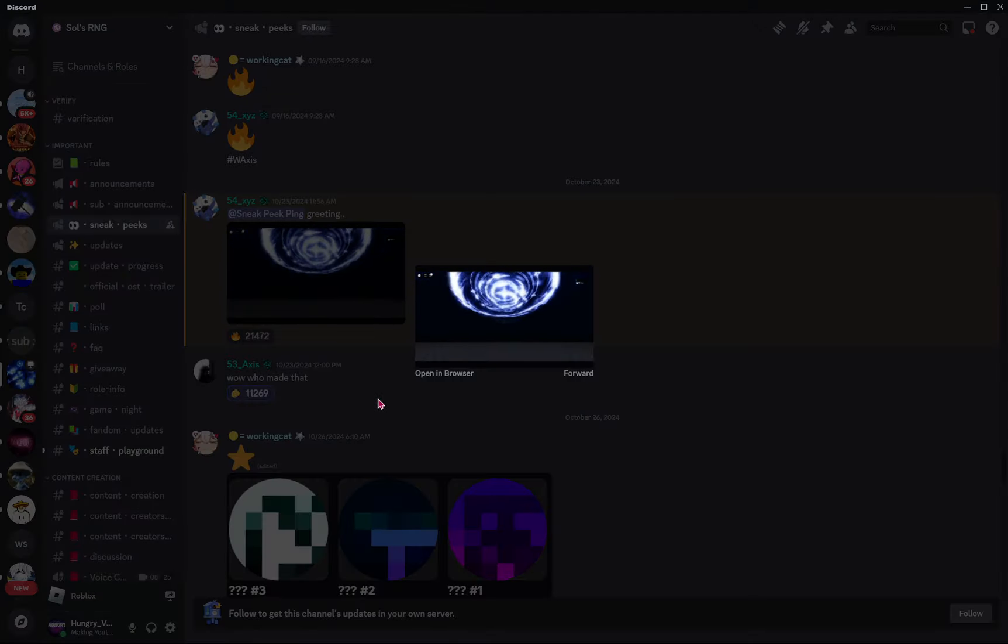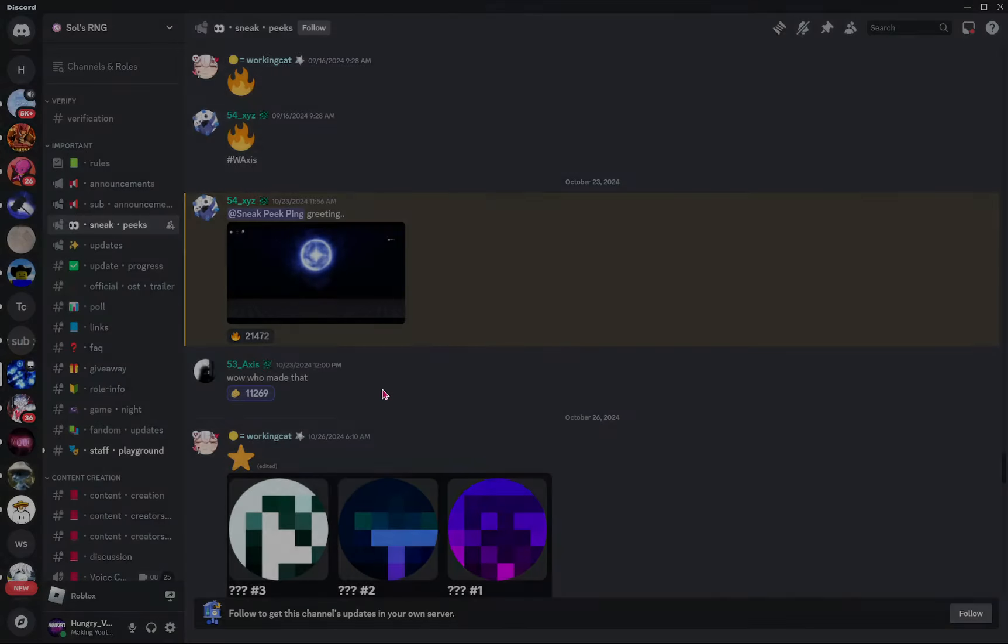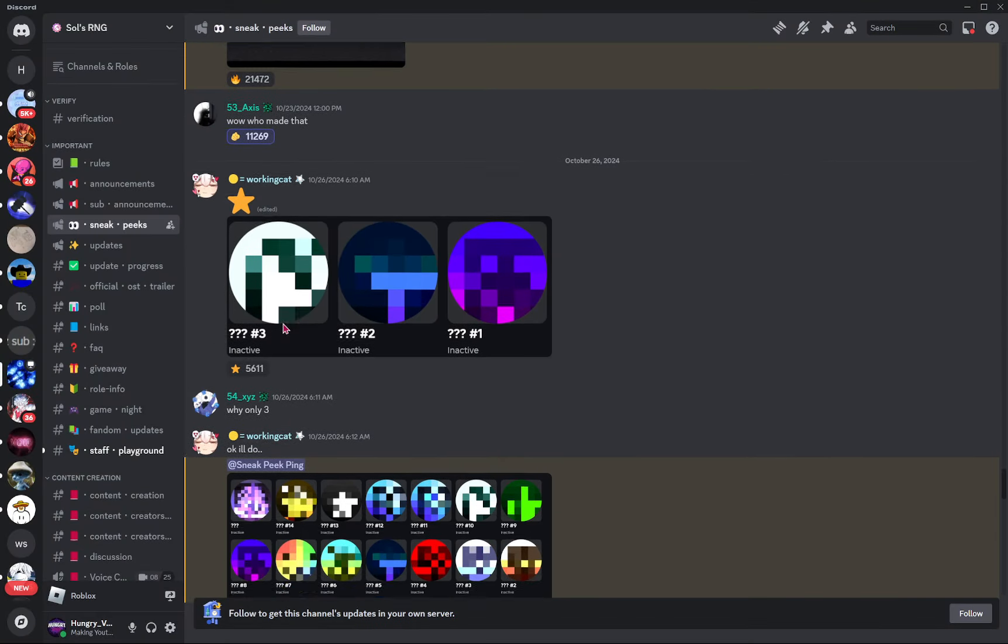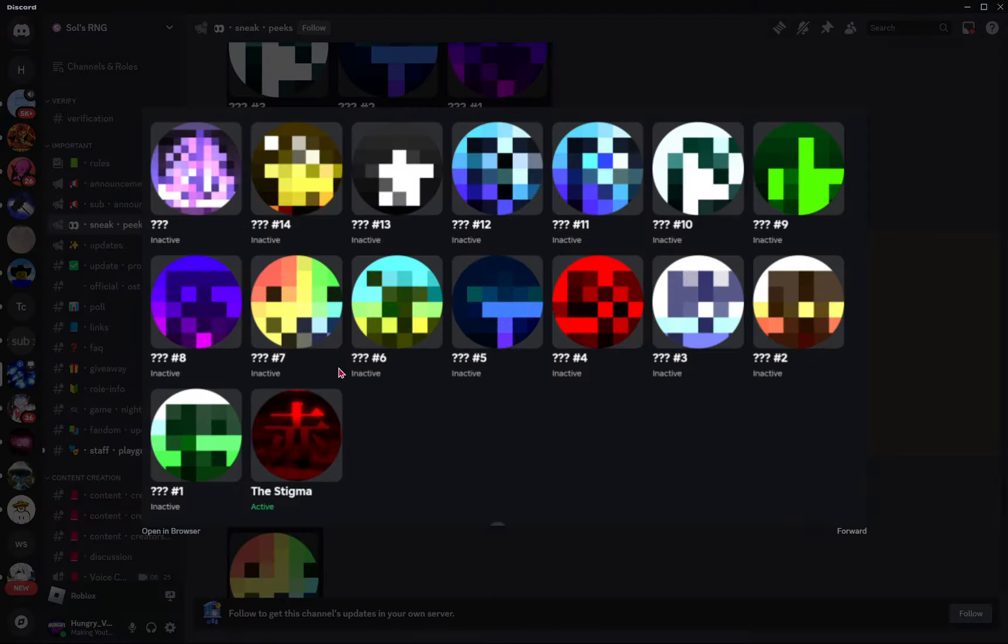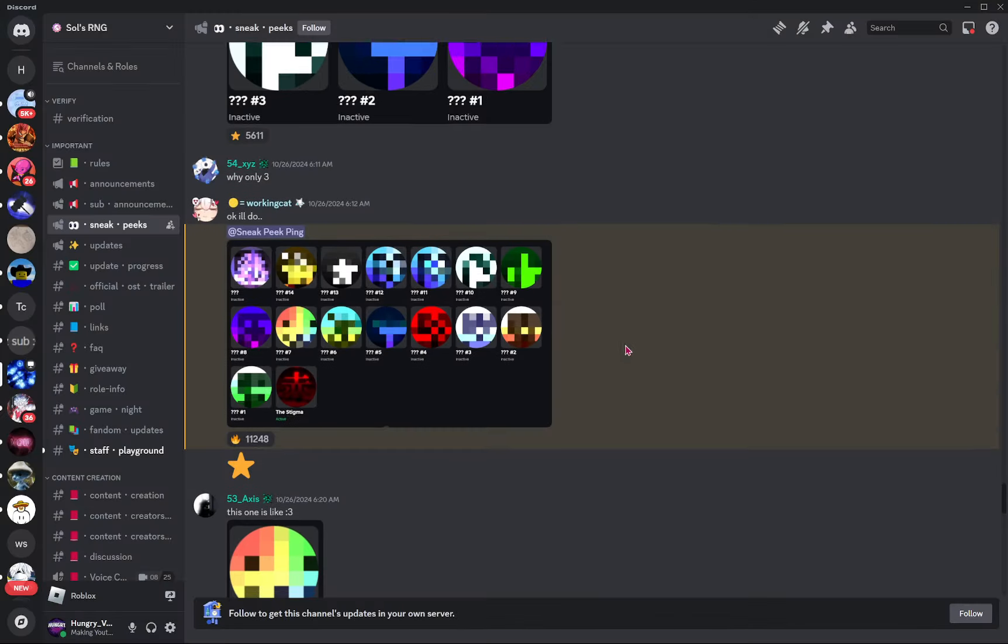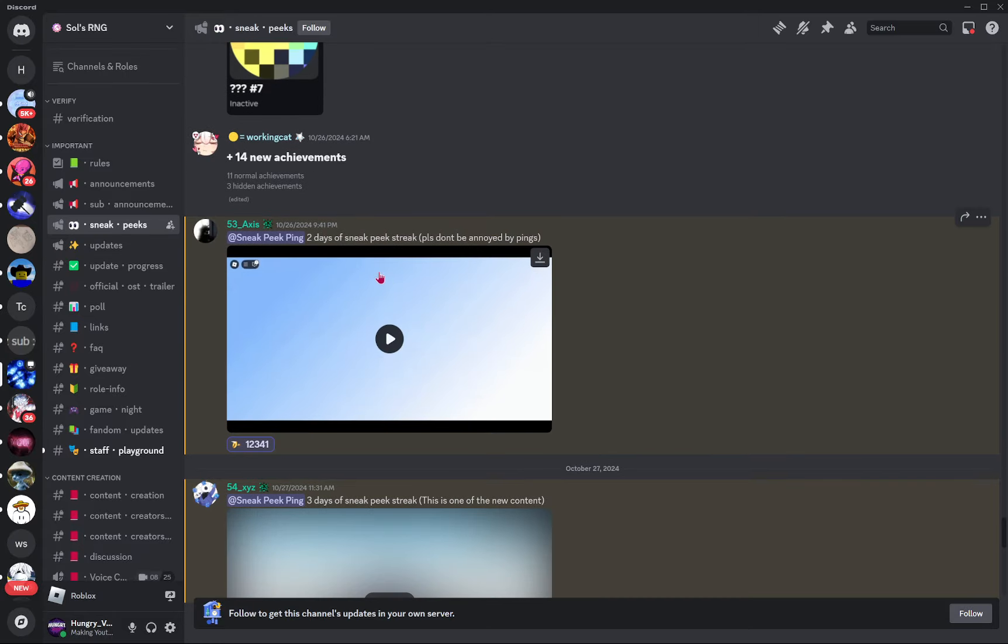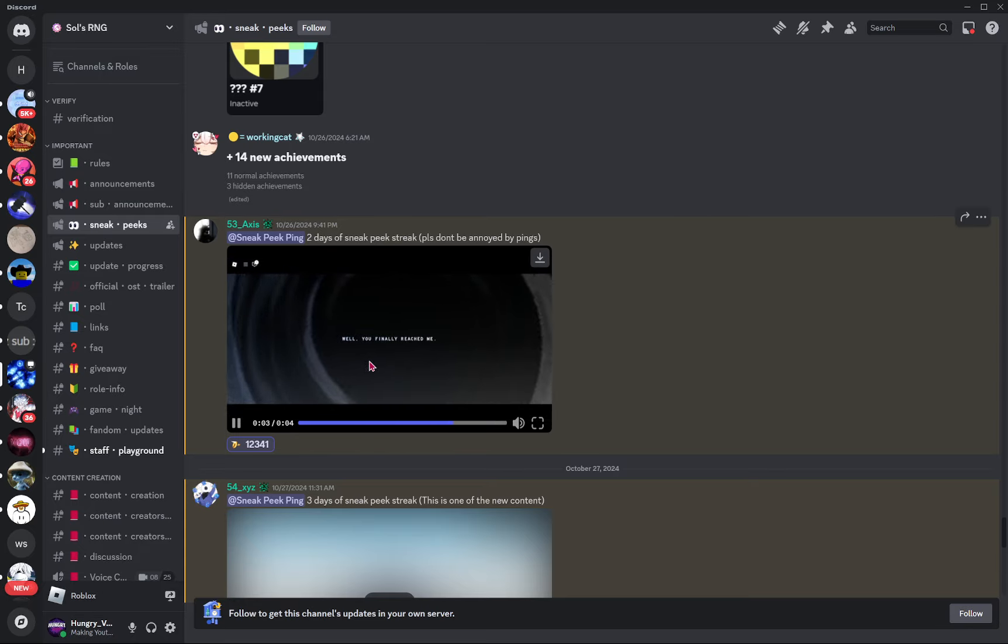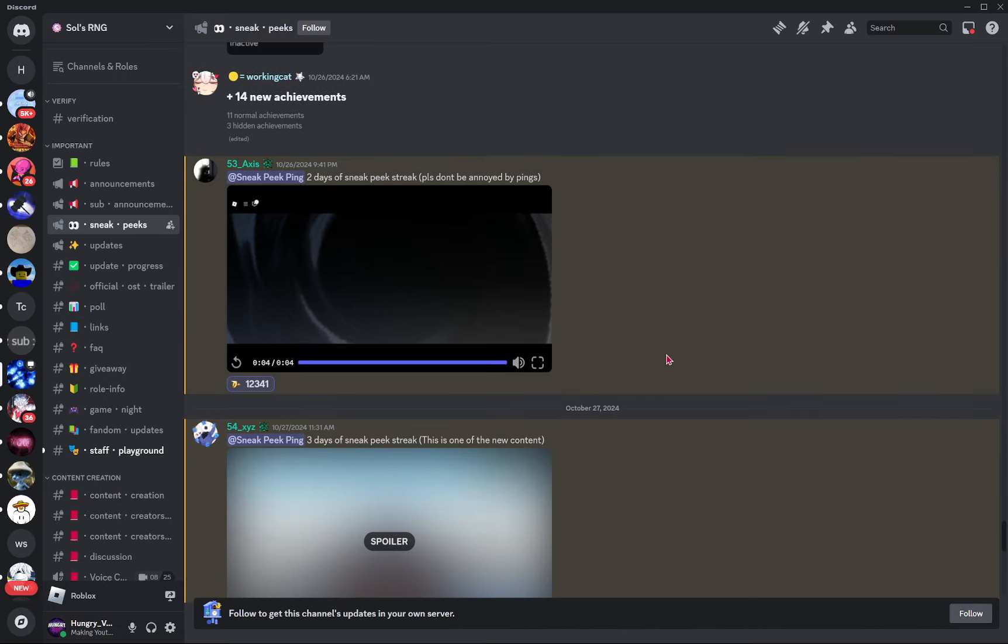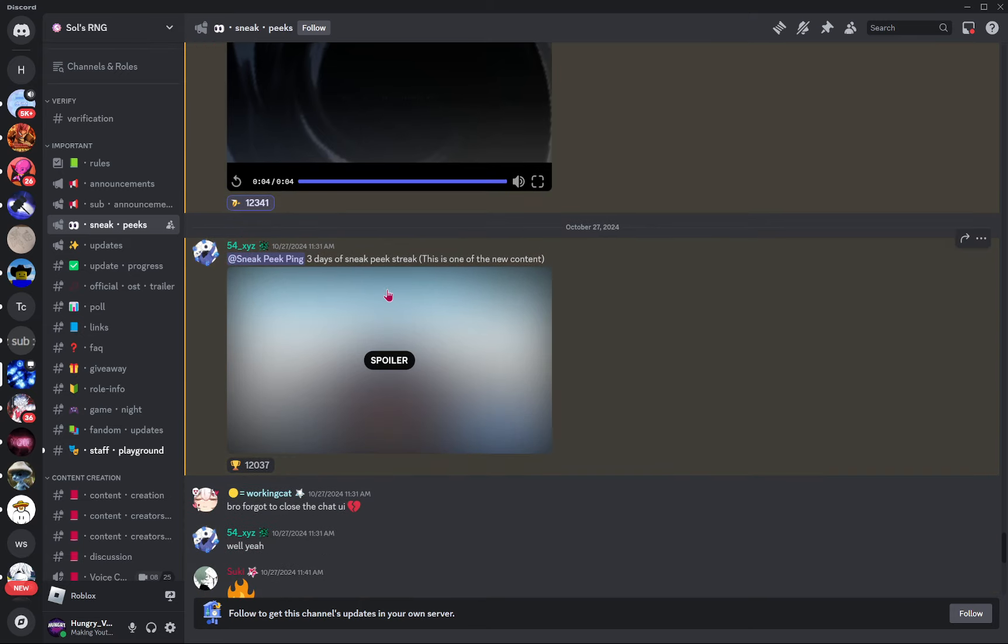Spoiler, what the heck is this? I don't even know what I'm looking at. Here we have some new achievements and titles and stuff. There's actually a lot of them, so there's the stigma, and then there's just a ton of other ones here, I have no idea what they are. Two days of sneak peek streak. You finally reached me, is this supposed to be like a cutscene or what? I'm just showing you guys what's on here, I don't actually know what I'm looking at.